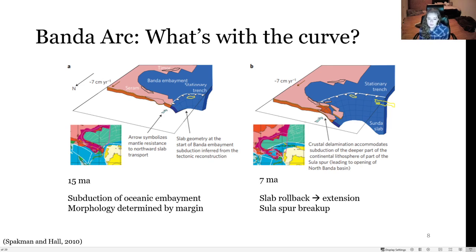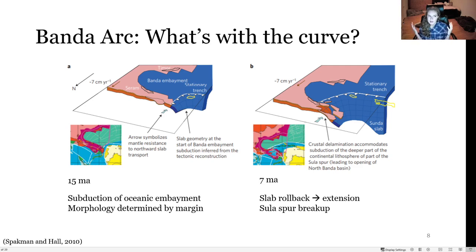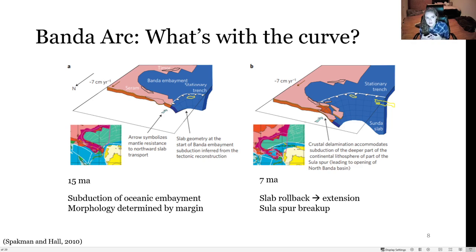To the west of the Sula Spur fist, there was an oceanic embayment called the Banda Embayment. The trench was looking for something to subduct, and the Banda Embayment was made of cold, dense, old oceanic crust. So the trench began to migrate in order to consume it. Since it was unable to subduct the buoyant Sula Spur crust, it moved and changed its shape in order to subduct the encroaching Banda Embayment.